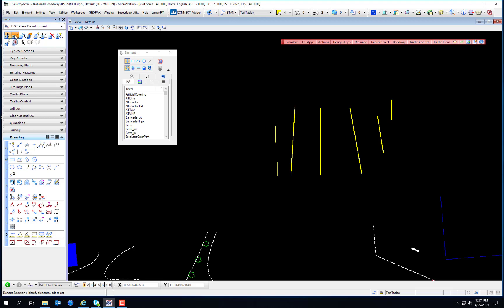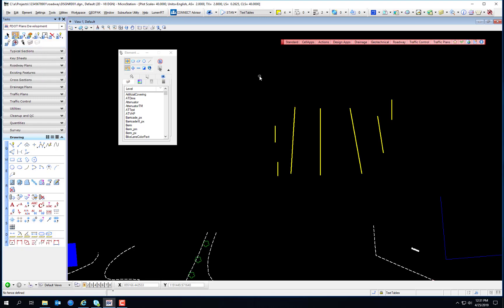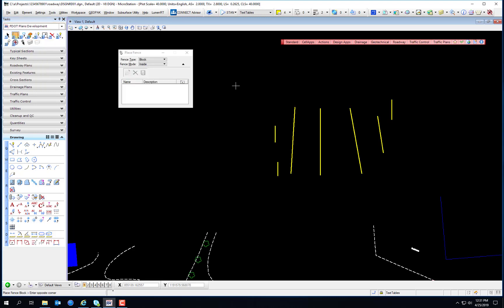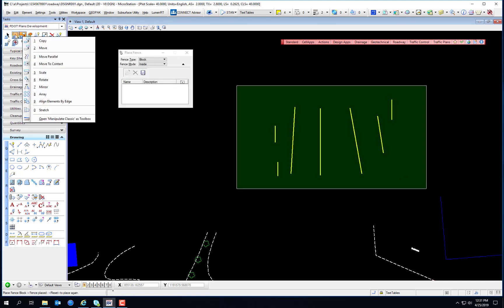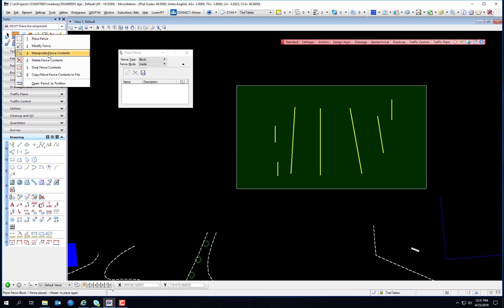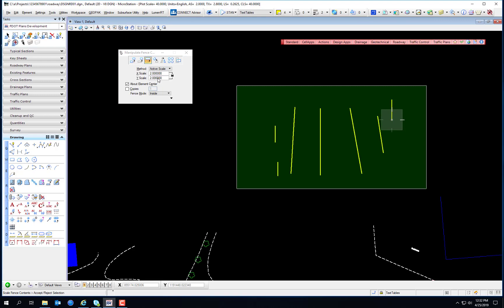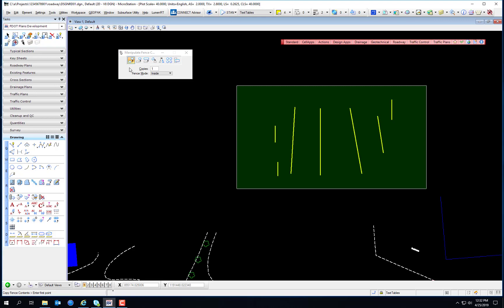There are tools specifically for fences. There's Modify Fence — if you draw a fence you can change it. Manipulate Fence Contents is a selection of manipulate tools that don't appear unless you have a fence. These include copy, move, scale, and rotate, already with fence mode active. You can select different fence modes right there in the dialog — the tool settings change as you select different tools, just like the manipulate tools.